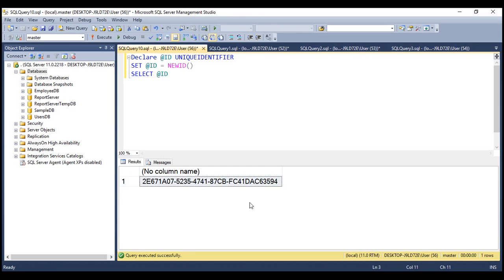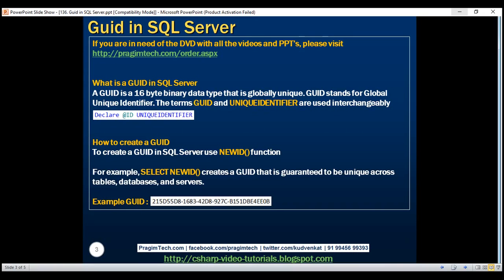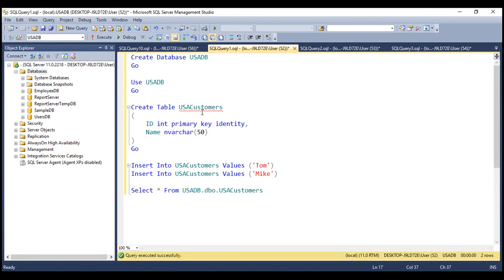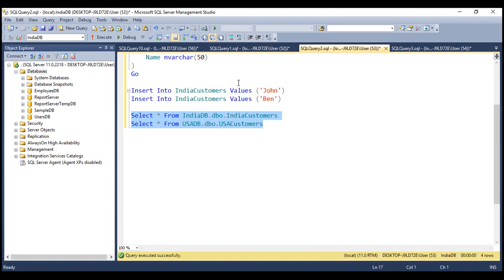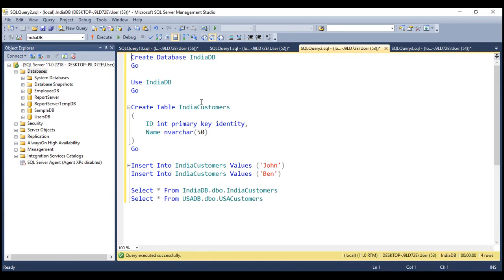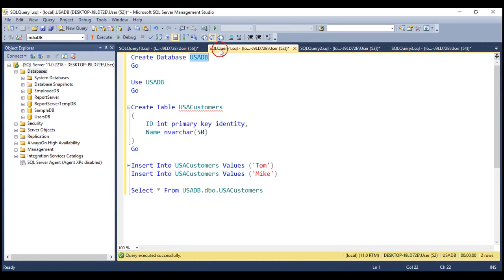Now let's understand when to use this GUID data type with an example. Let's say our company does business in two countries, USA and India. USA customers are present in the table USA customers, which is present inside the database USA DB. Similarly, India customers are present in the table India customers, which is present in the database India DB. And if you look at the script we have here, we're first creating the database USA DB.